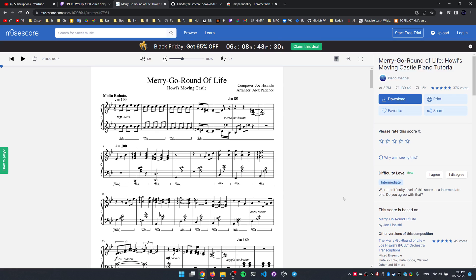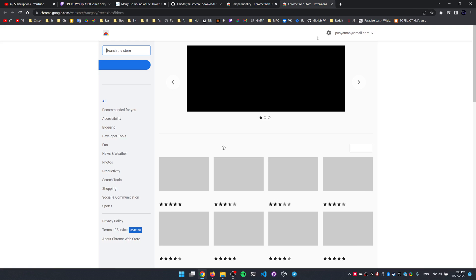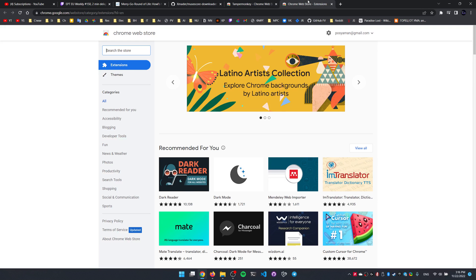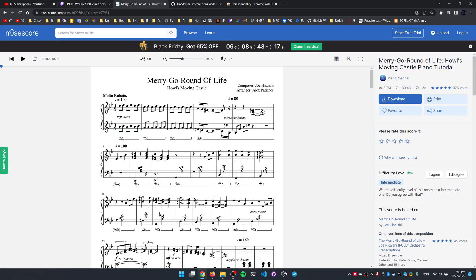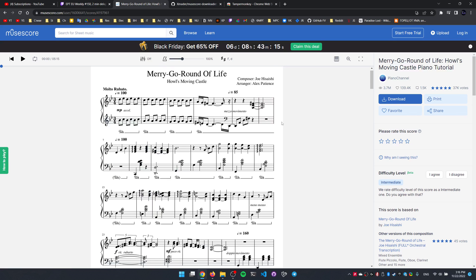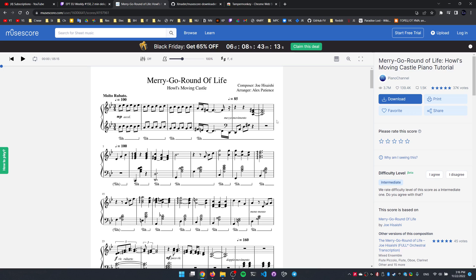Unfortunately the MuseScore downloader extension that we used to bypass the MuseScore paywall and download sheet music for free is now banned from the Chrome Web Store and you cannot simply find it here. But fortunately there is a way and even two ways which I'm gonna describe in detail in this video to download the sheets from MuseScore.com for free.